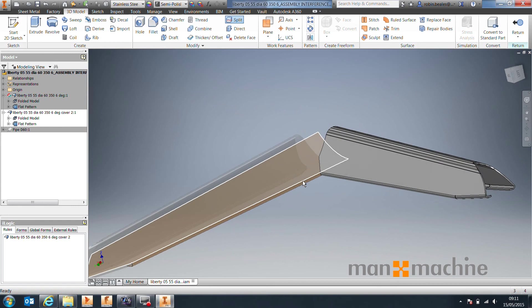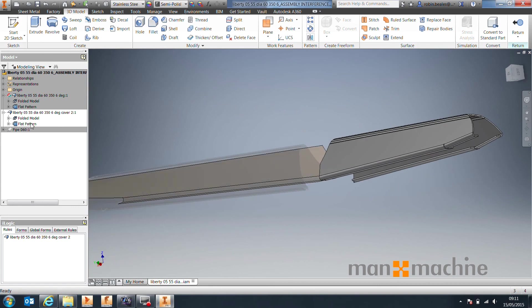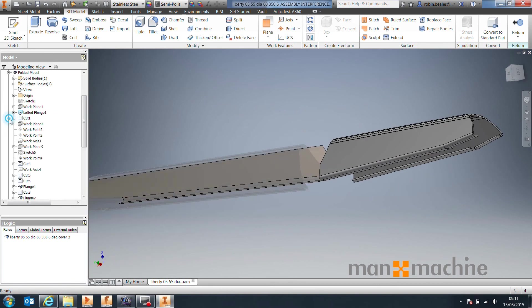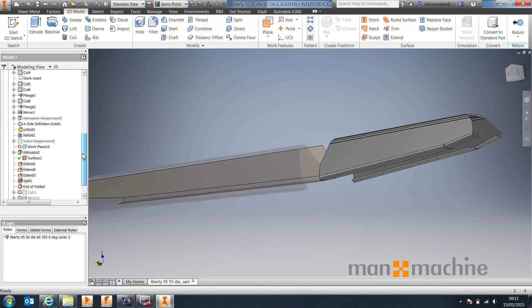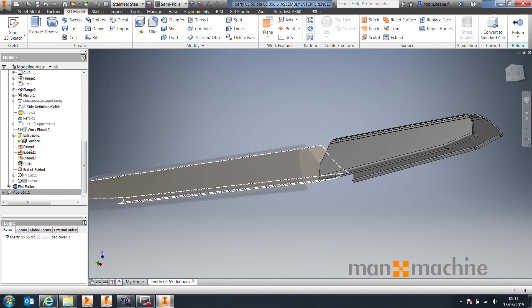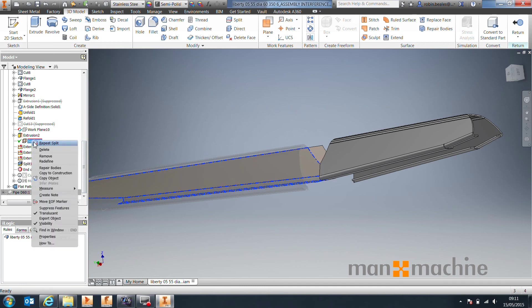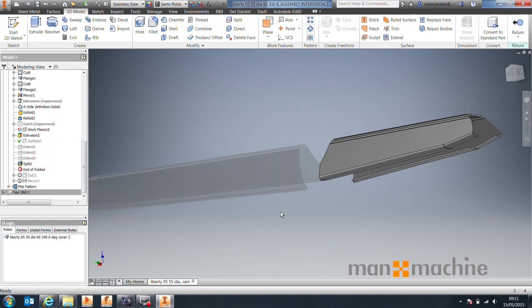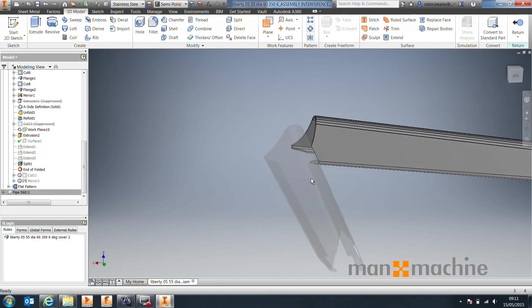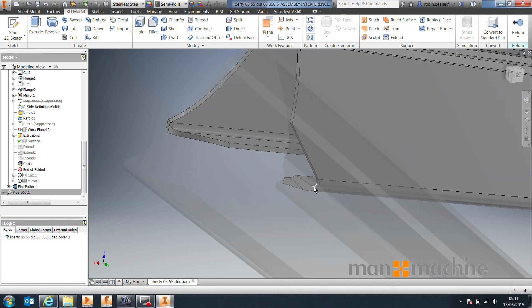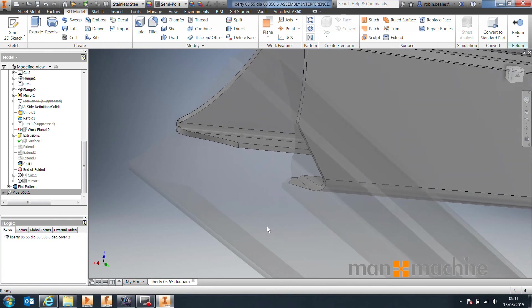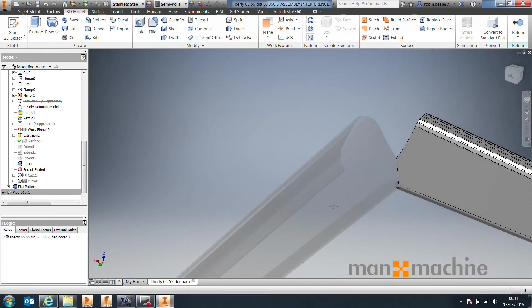So we can see that's now been trimmed. If we just expand our folded model, come down and we'll just right click and hide the surface, and we can see that we've now got a nice clean cut.